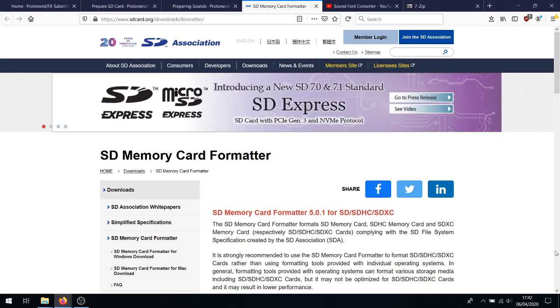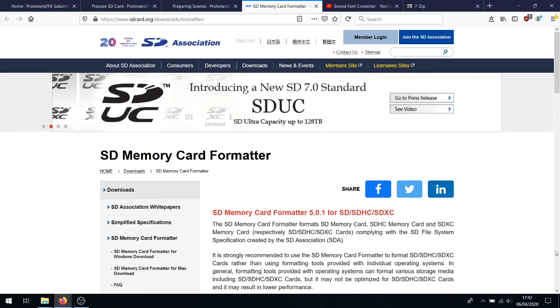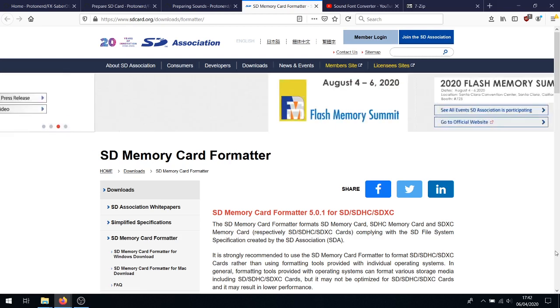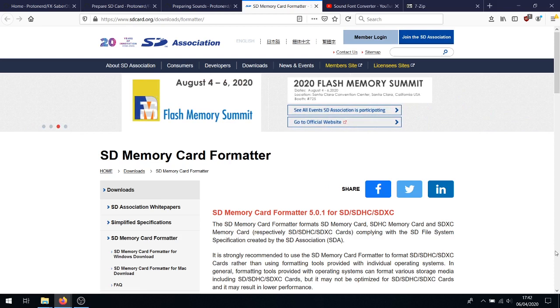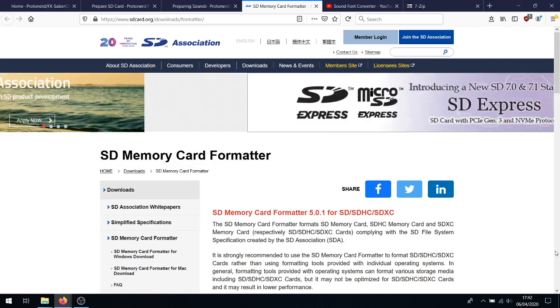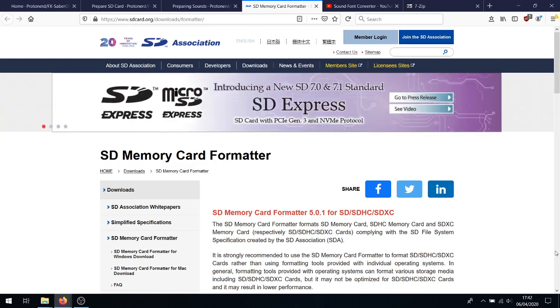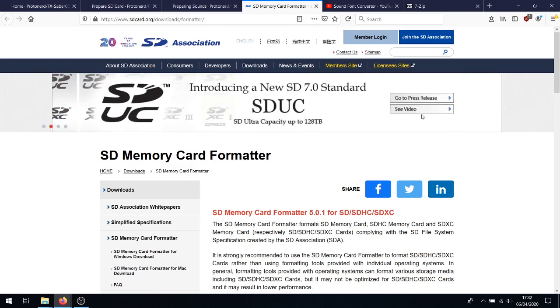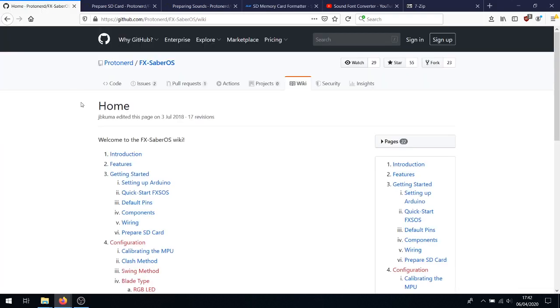Now, before we get this started, I would like to address a myth that's grown up in our little community. This is not difficult. Seriously, all I'm doing in this video is going through the instructions available on the GitHub's wiki. There are no tips, there are no special tricks. This is all I've learned from reading the instructions and applying them.